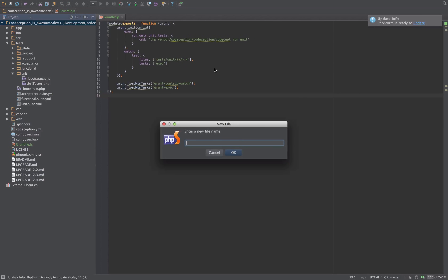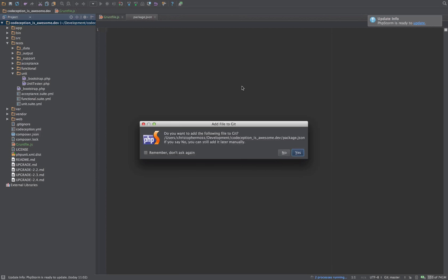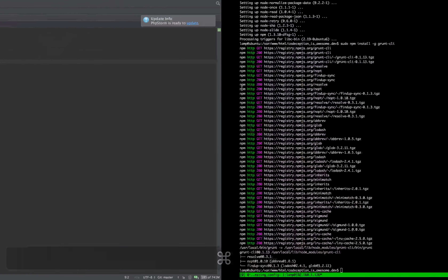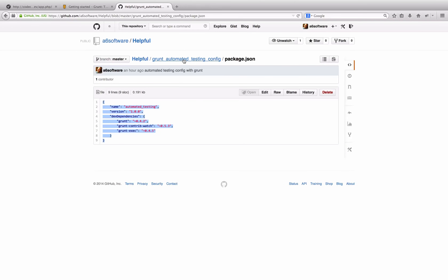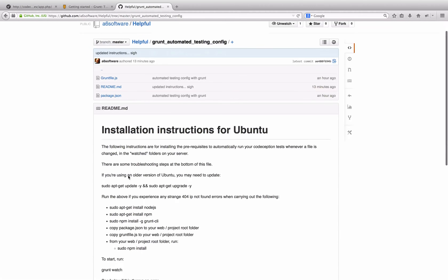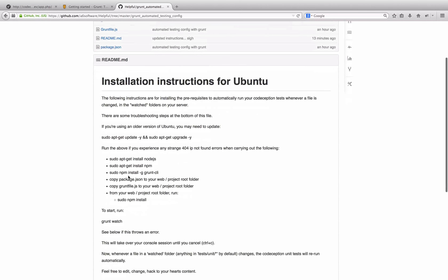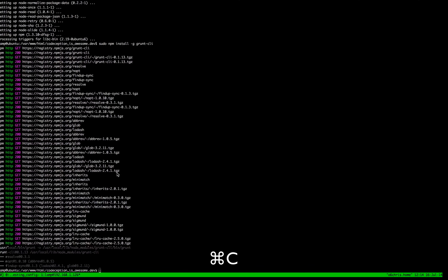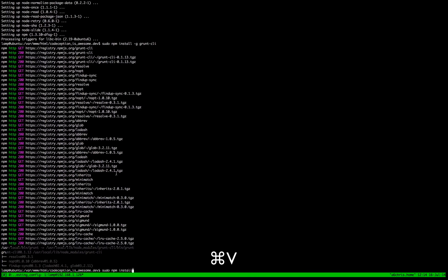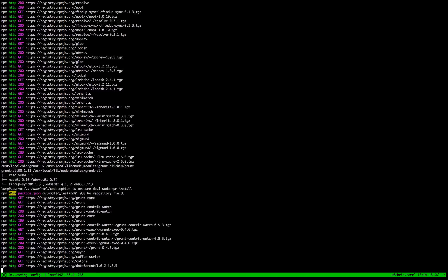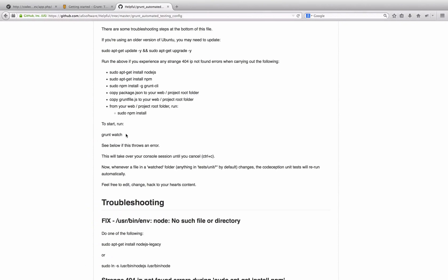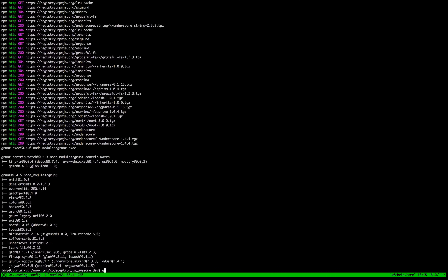Now, there are downsides to doing something like this. If your tests heavily use the database, this can lead to situations where the reloading of the fixtures every time that you hit Command S or Control S can mean your tests are not even finished running before you've hit Control S again.